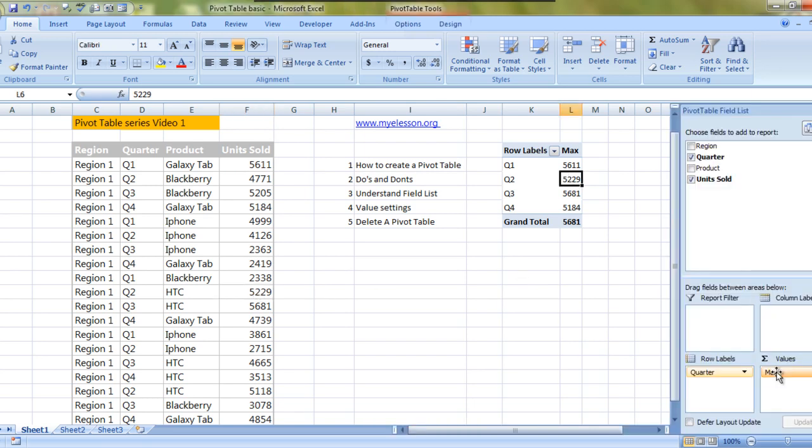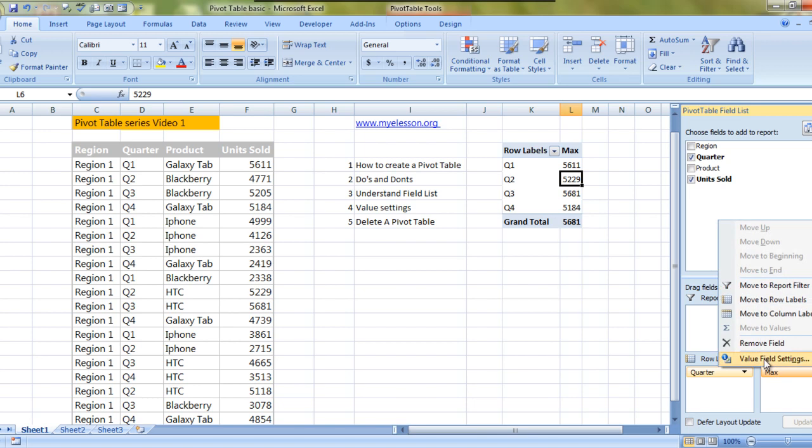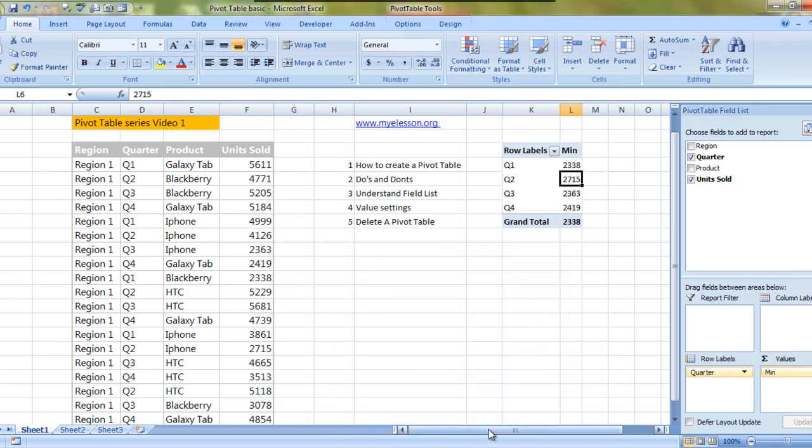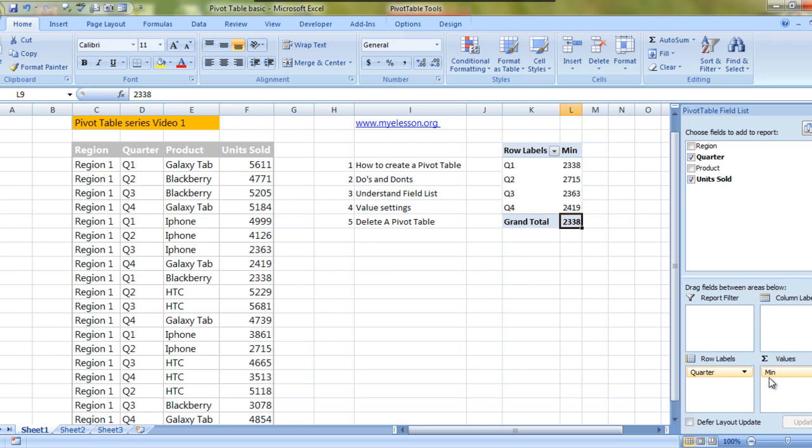Same way you can look for the minimum sales also. These are the least sales in a quarter and product.